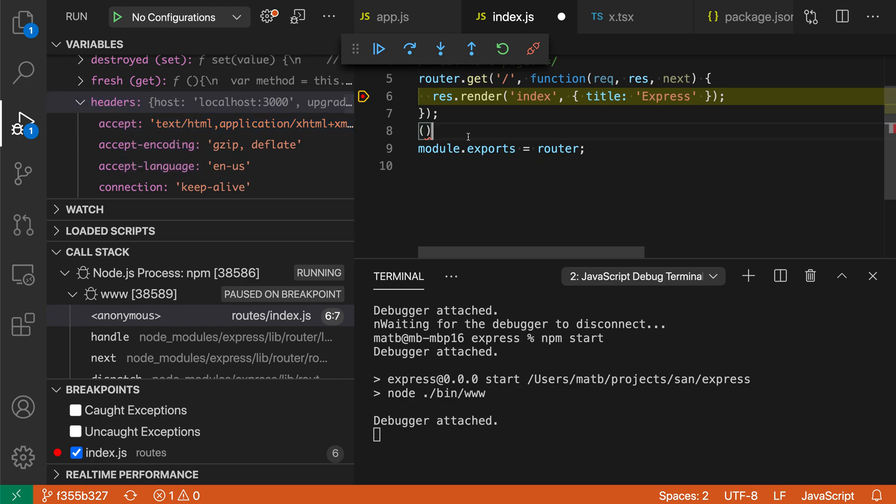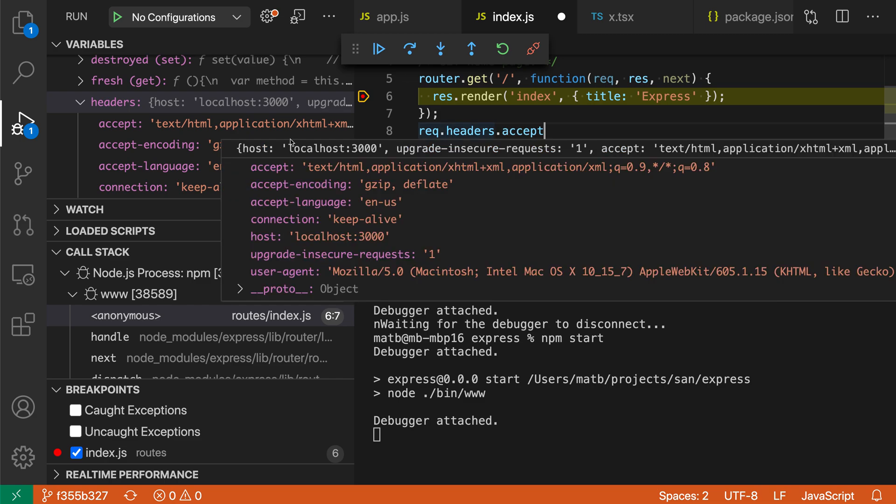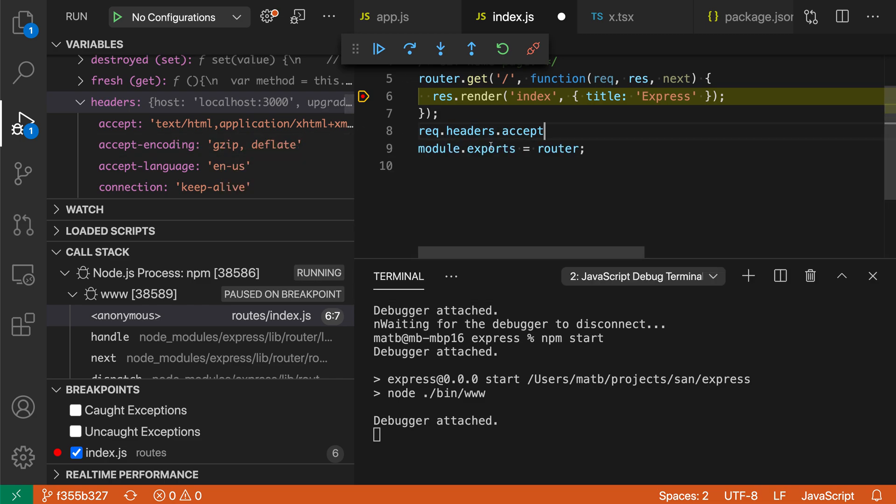When I actually run that, you can see that it evaluates and copies to my clipboard an expression that evaluates to that property in the current scope.